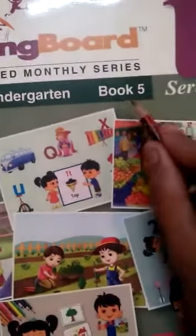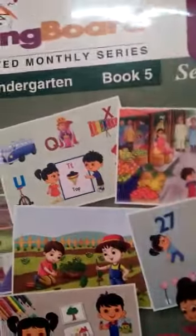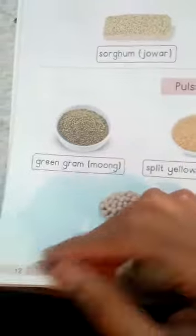Hello children, take out book number 5 and open page number 1 to 12. This is page number 1 to 12. This is our today's topic.